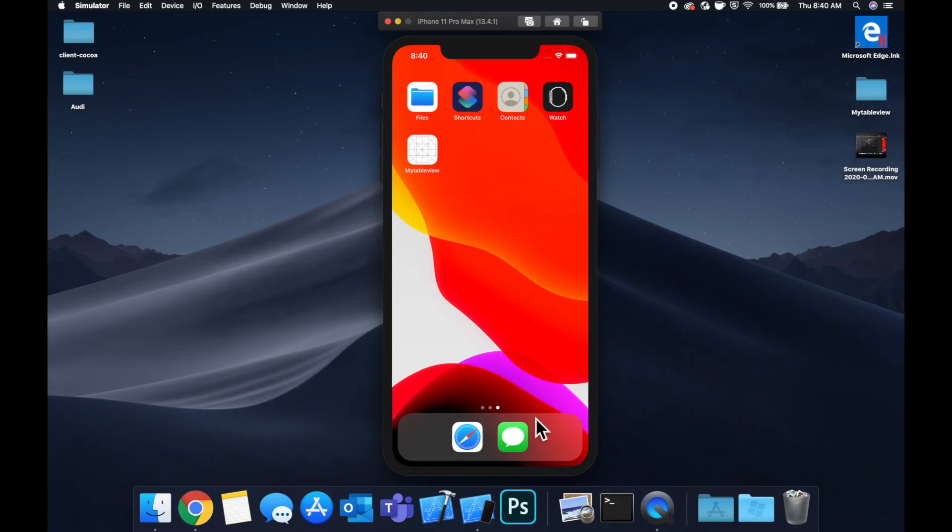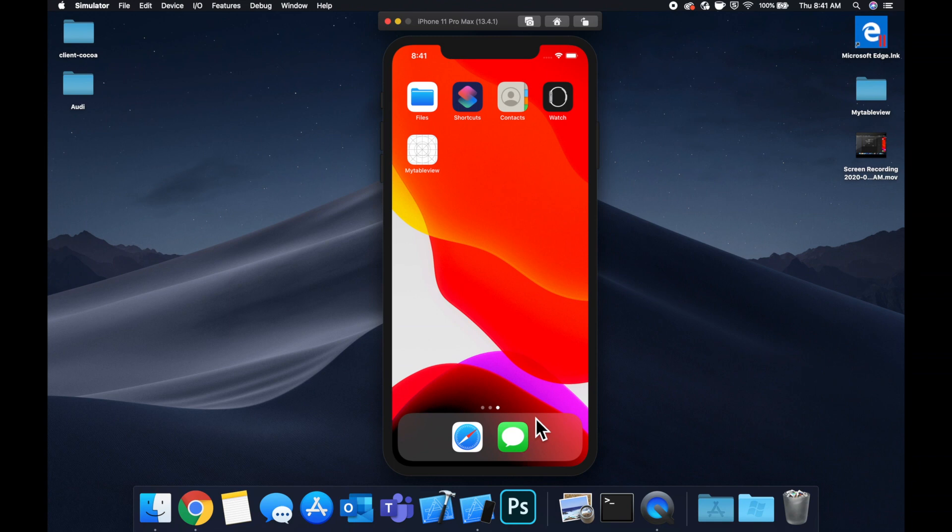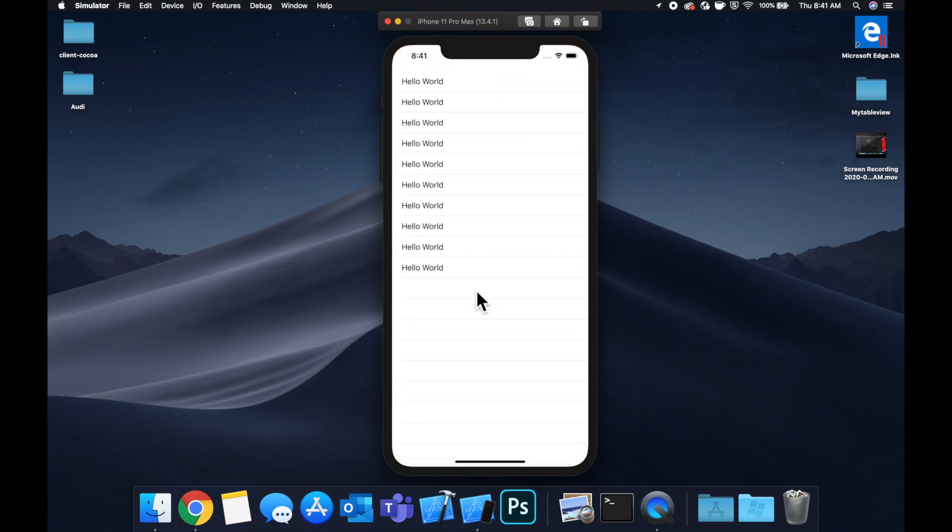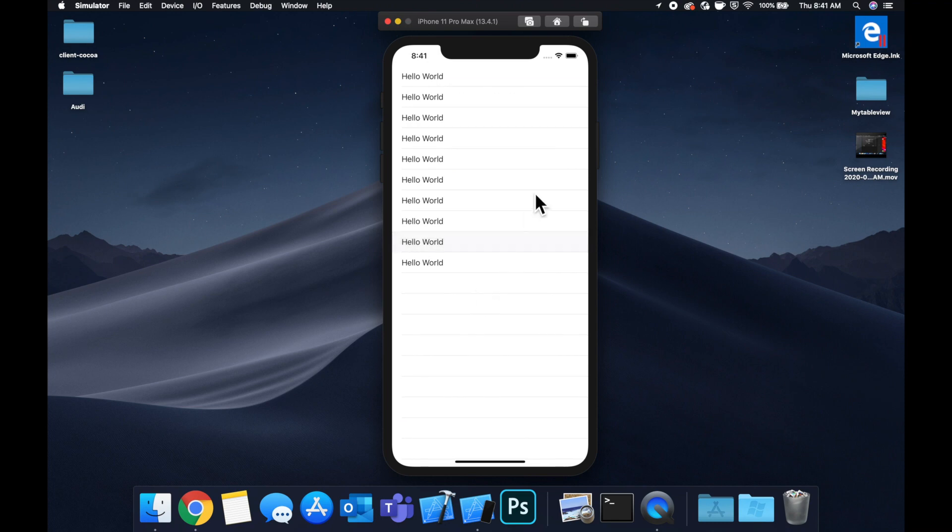Another day, another iOS video. What is going on guys? Welcome back to another iOS development video. Today we're going to be actually working in Objective-C.